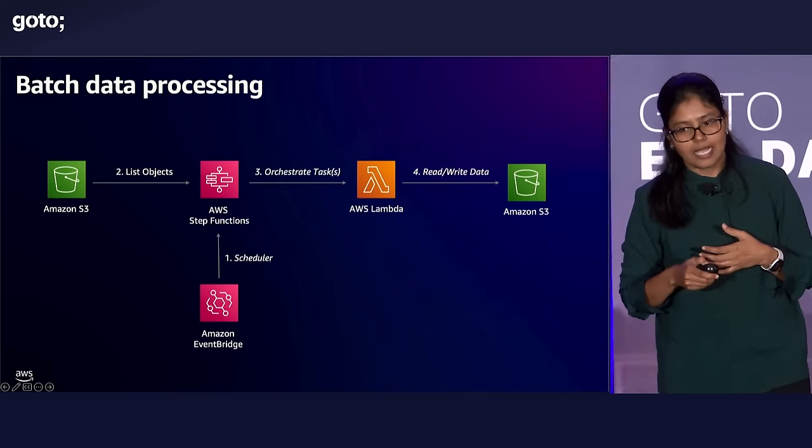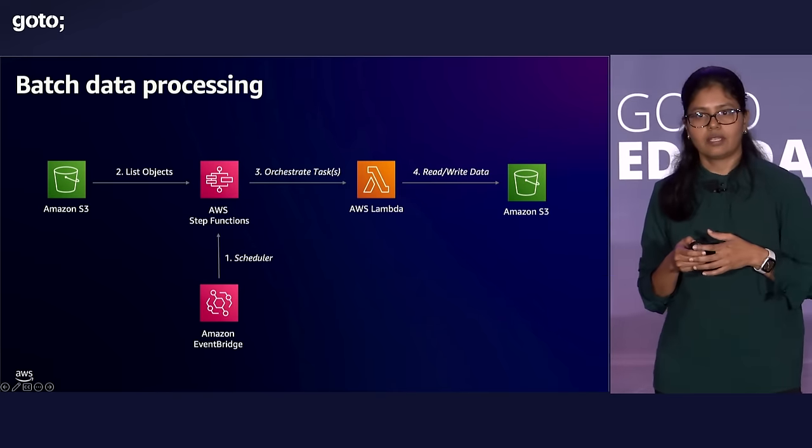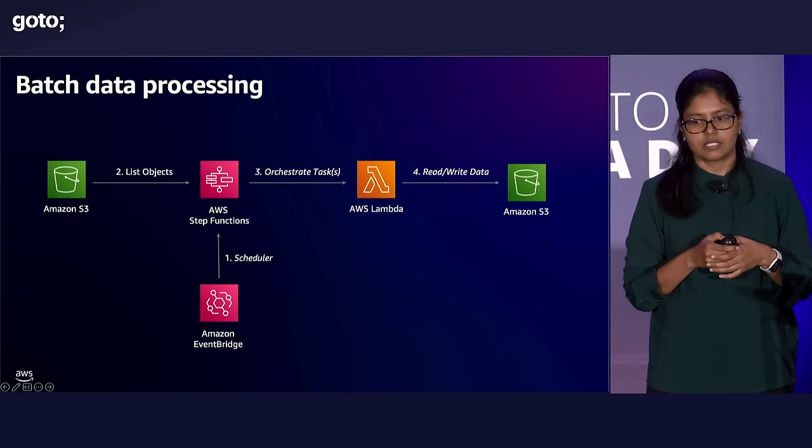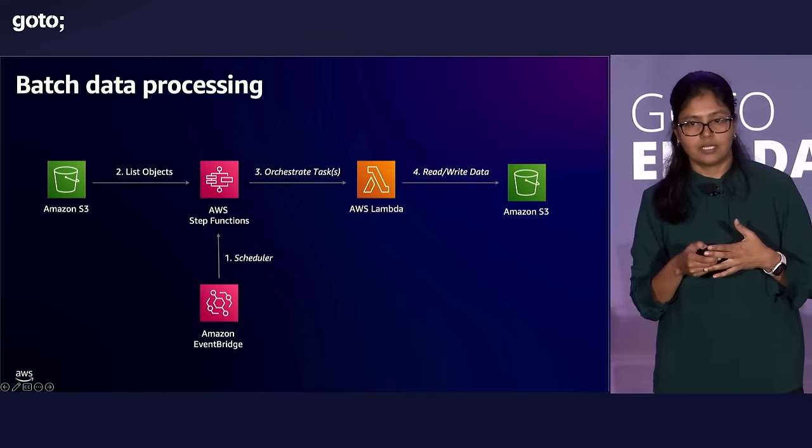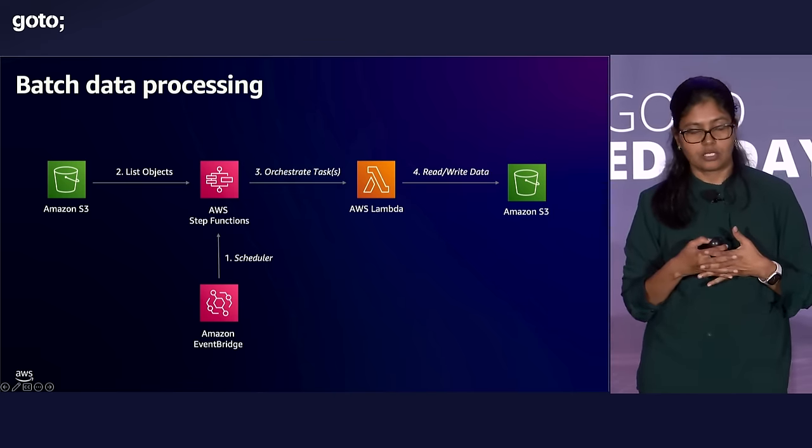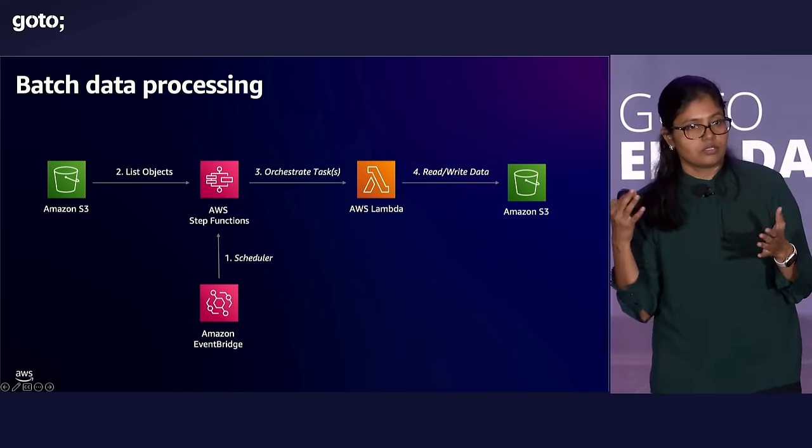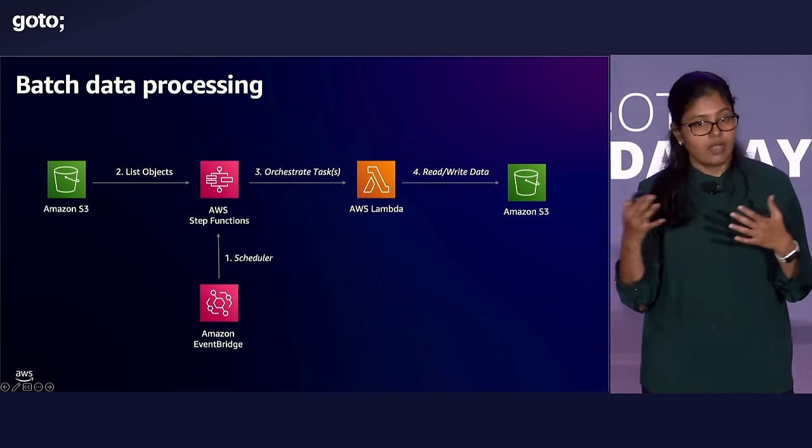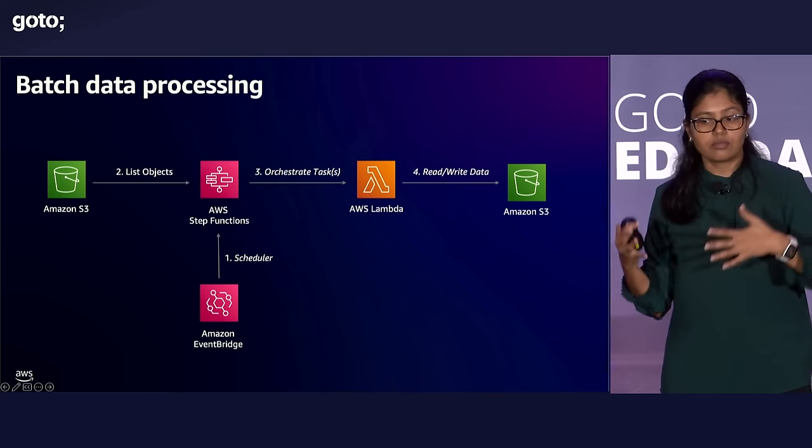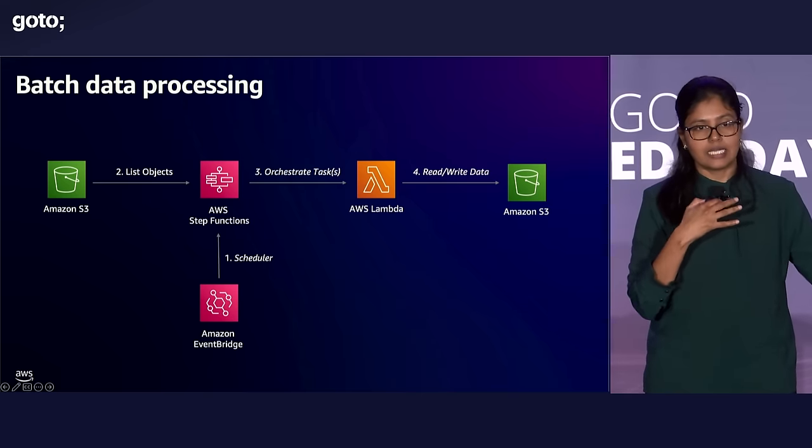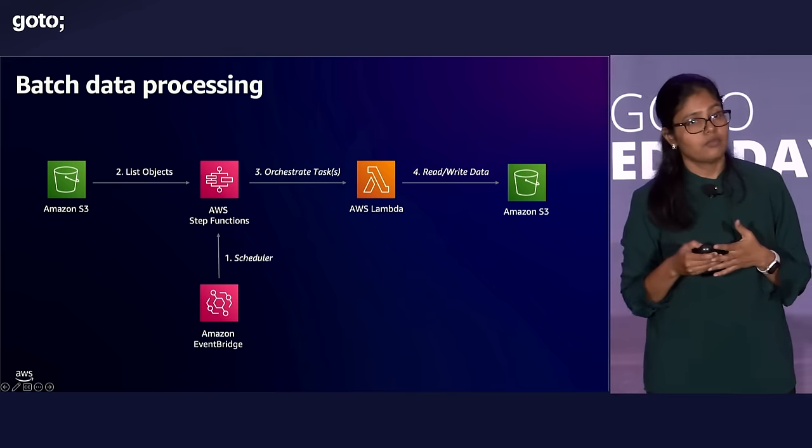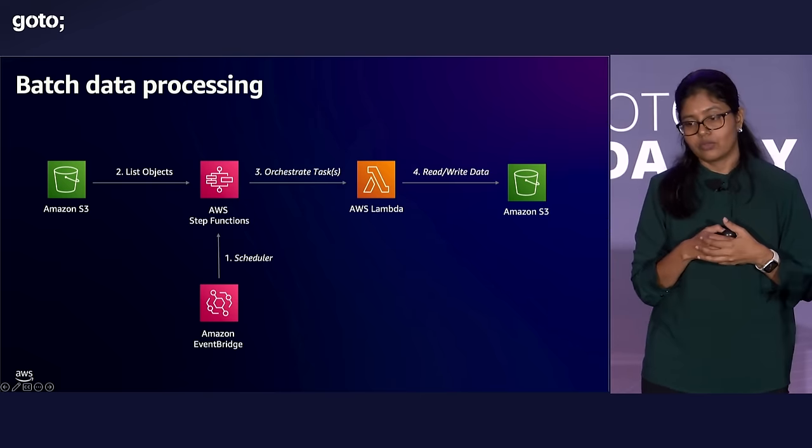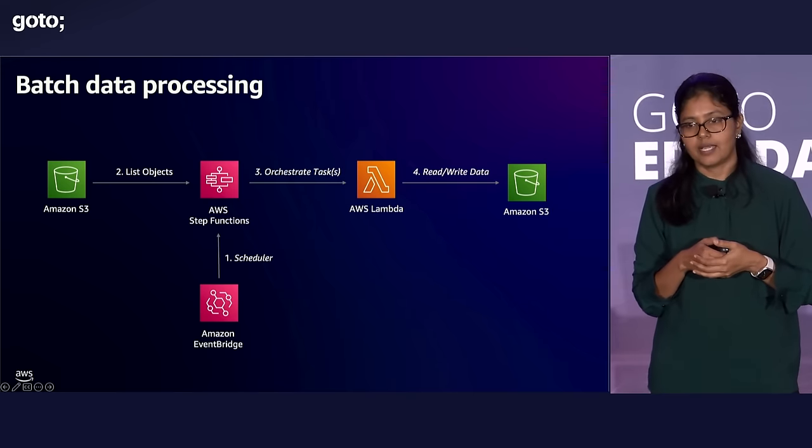So if you're doing a batch data processing, you would be writing your schedule in your Amazon EventBridge scheduler and run your step functions. And then step functions, in our case where we have the invoice processing use case, our invoices will exist in Amazon S3, which is a cloud storage where you can store and retrieve any amount of data from anywhere. So our invoices are in Amazon S3. Step functions list all these objects and then orchestrate those multiple data sets we have with Lambda functions. This can be Lambda function, this can be ECS task, or this can be any of the 10,000 plus AWS APIs.